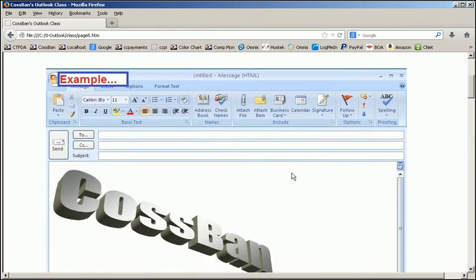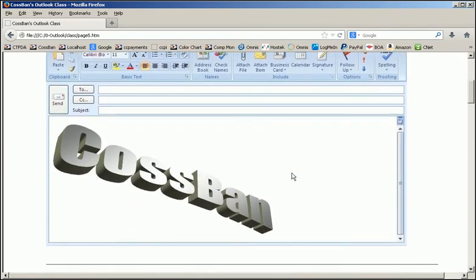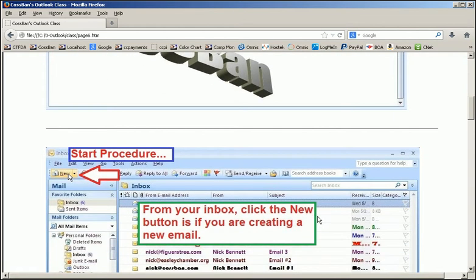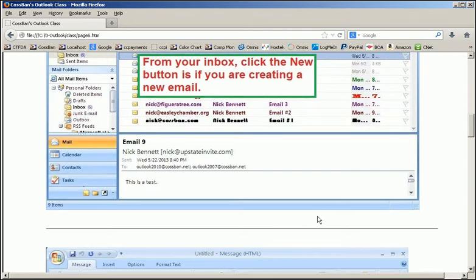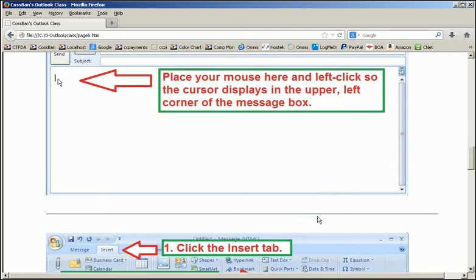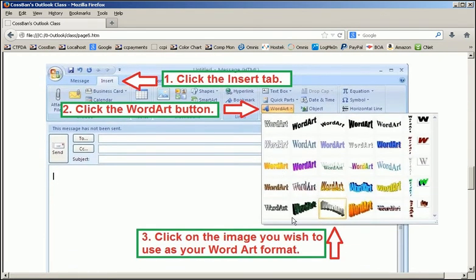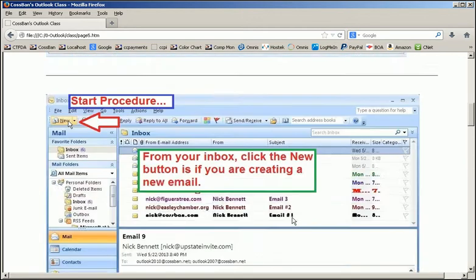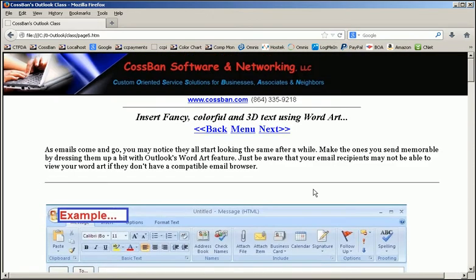Here is a quick view of what we'll be going in class. I can set up a fancy signature using fancy 3D art. Step-by-step procedure that will take you down to where you can create it, save it, and then insert it into new emails at will.